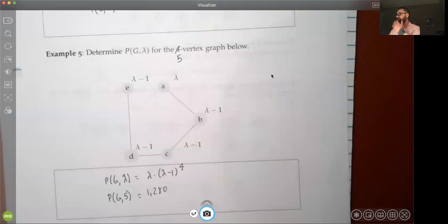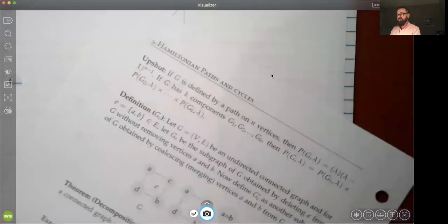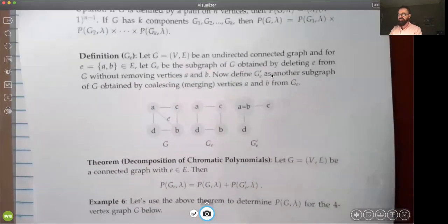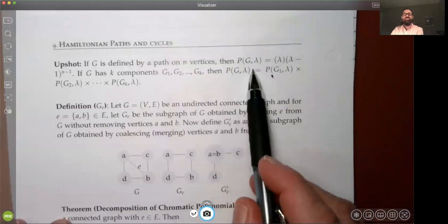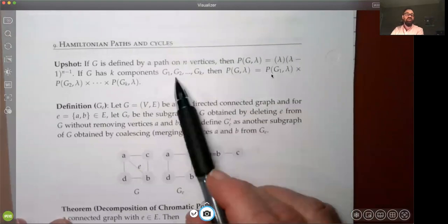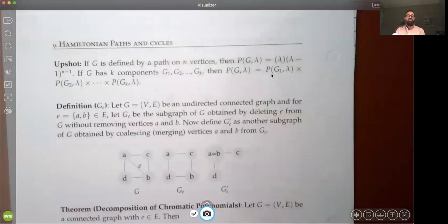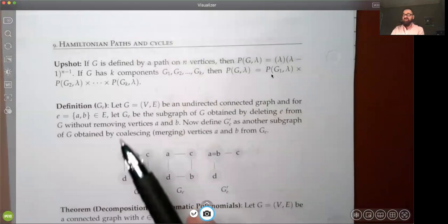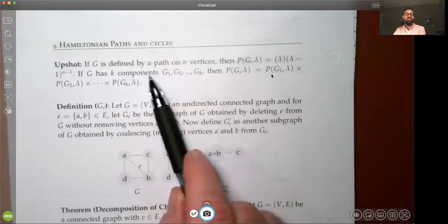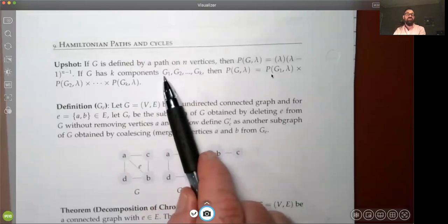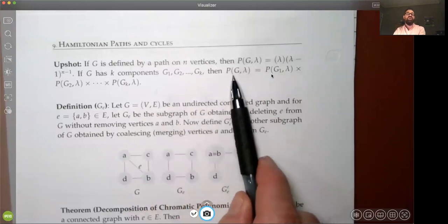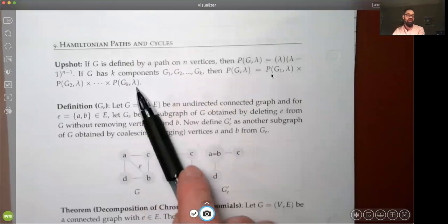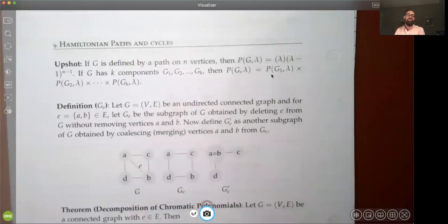The upshot is: if your graph is a path on n vertices, the chromatic polynomial has the form λ(λ−1)^(n−1). If your graph has k disconnected components g₁, g₂, …, gₖ, the overall chromatic polynomial is simply the product of all the subgraph polynomials. That follows directly from the product rule — you find the polynomial for each component and multiply them together.